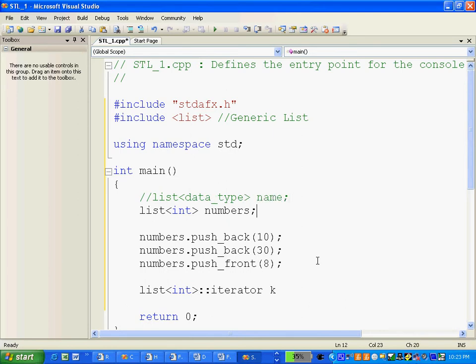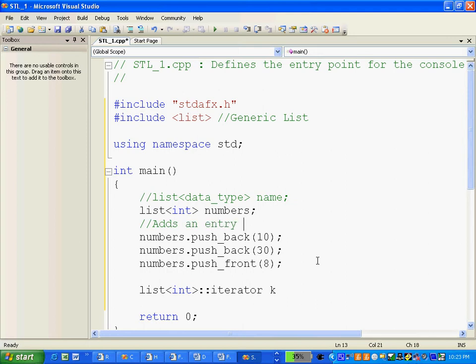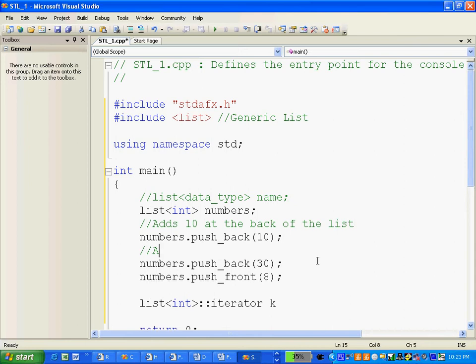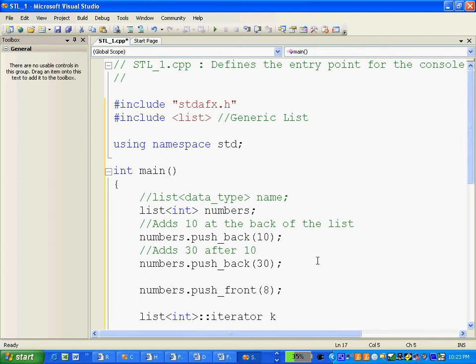Semicolon. Push_back. There are a few methods. Like you want to add an entry, this adds an entry. Add 10 at the back of the list. This adds 30 after 10. And push_front, like we want to add at the beginning, so add 8.